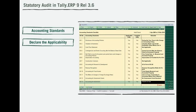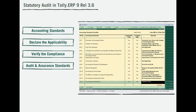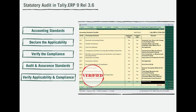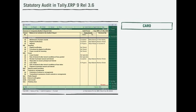The checklist of accounting and auditing standards is made available for the client to declare the applicability. Further, the auditor can verify the compliance and give remarks. In addition, the checklist of auditing and assurance standards is available to the auditor to verify applicability and compliance.